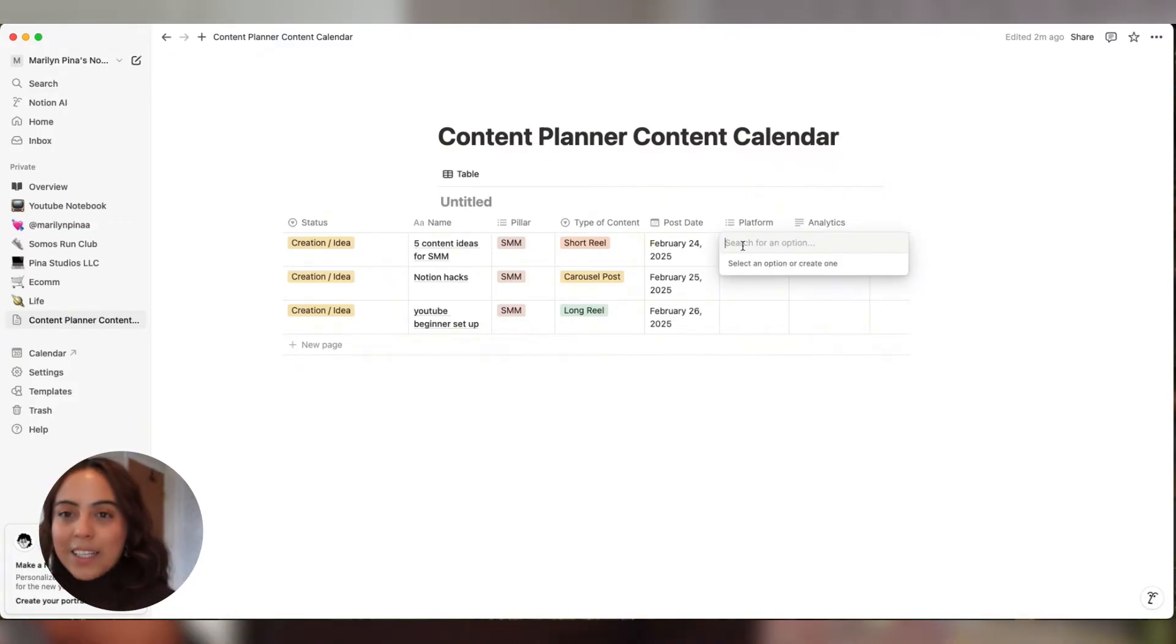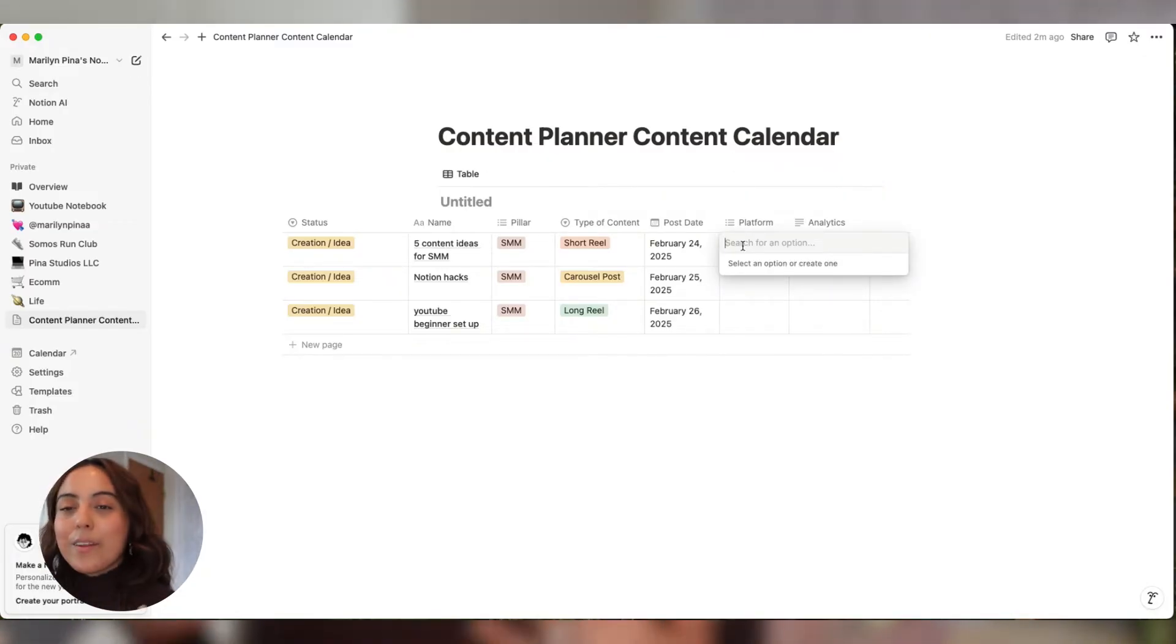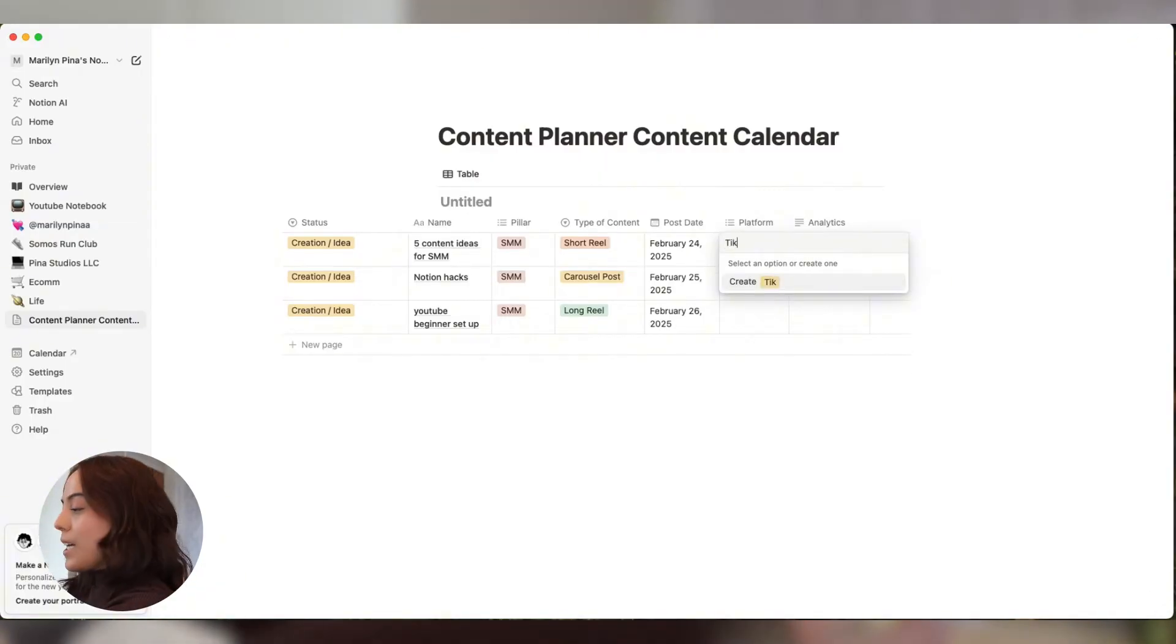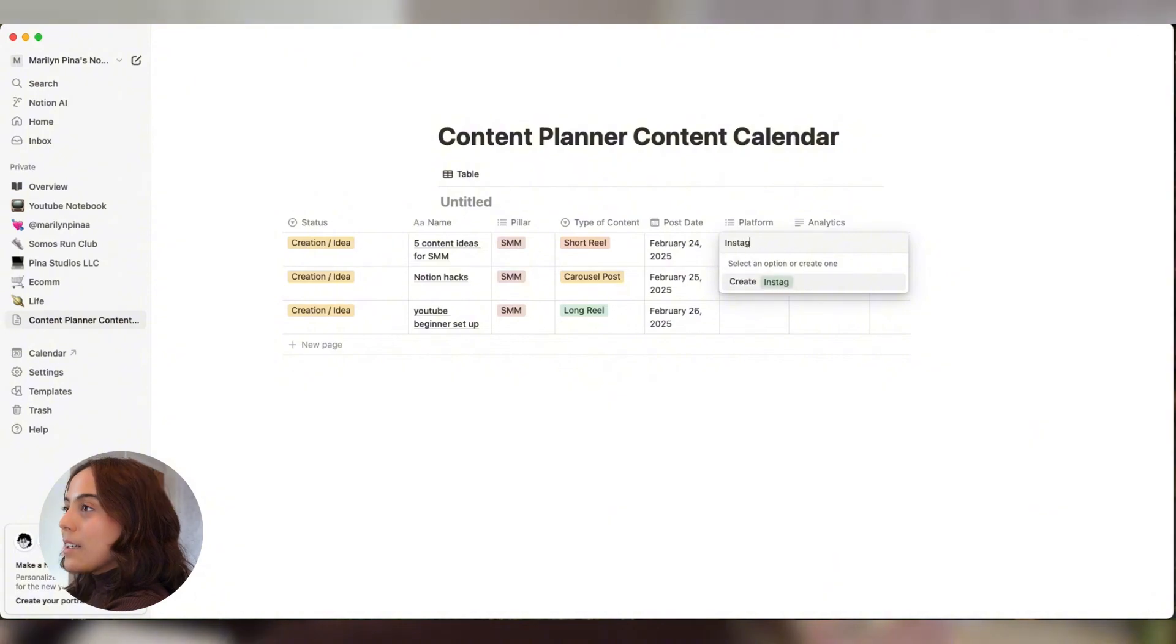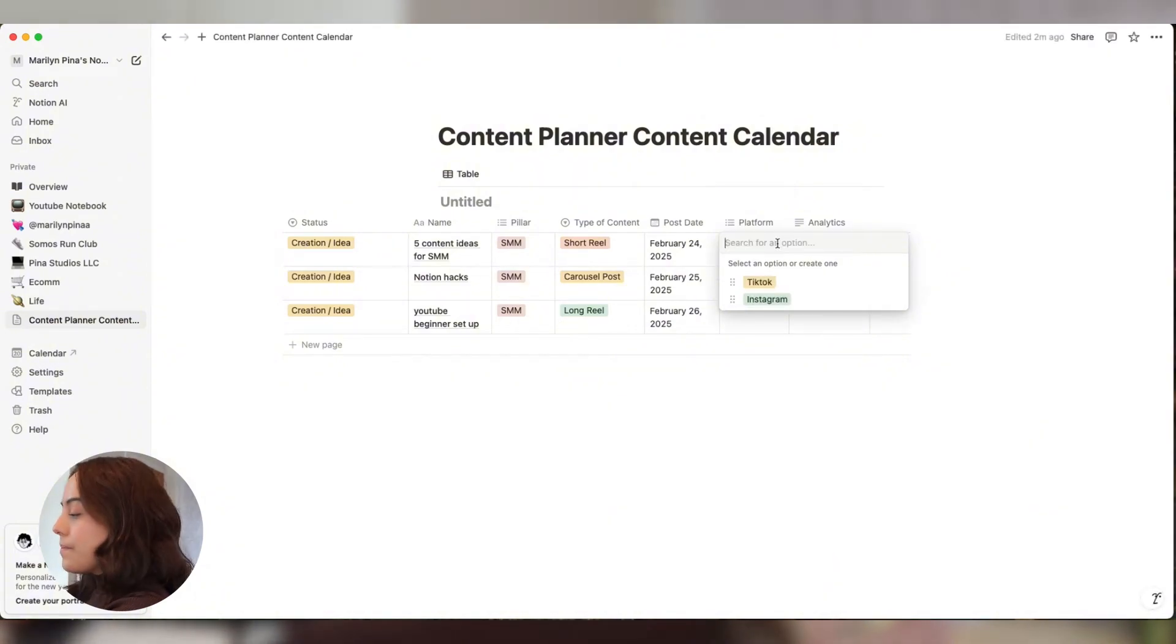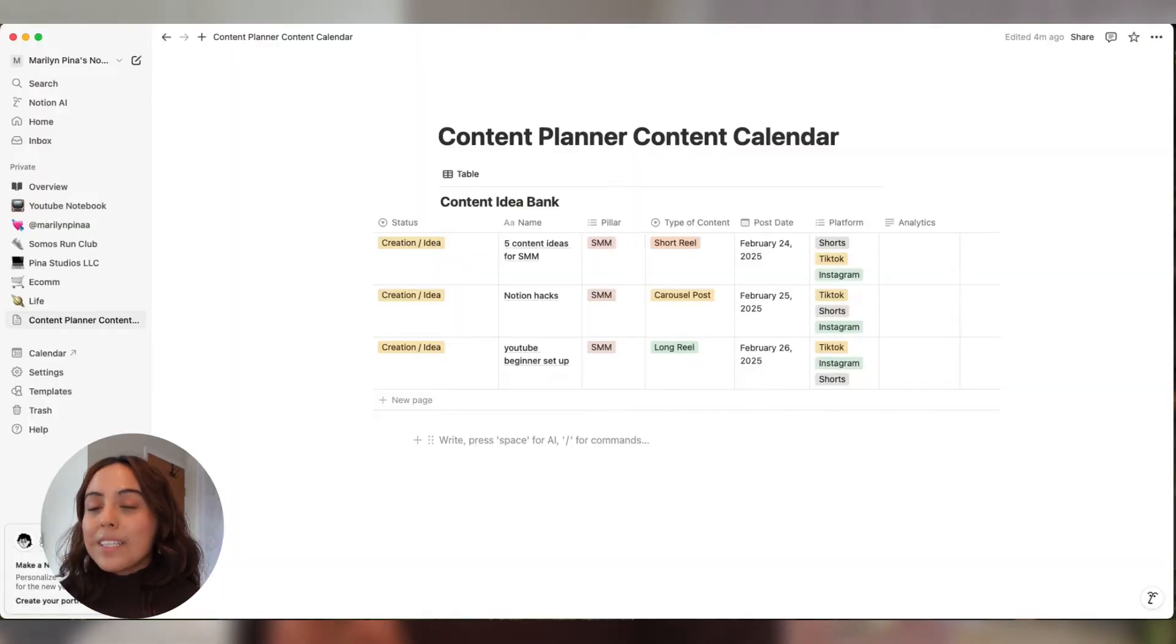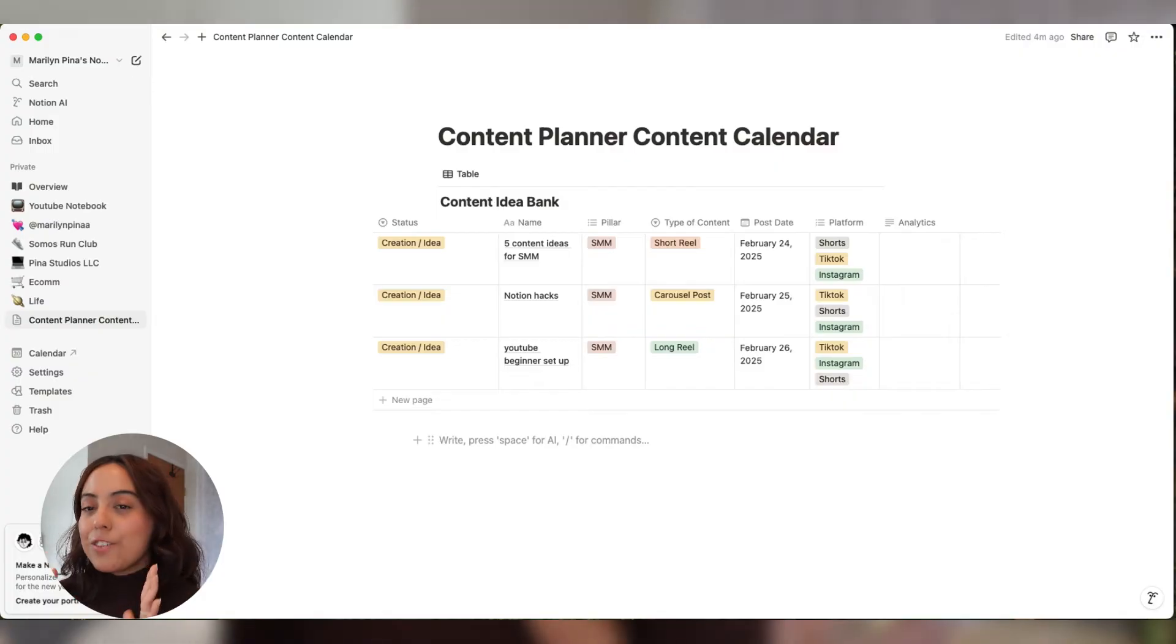Platform - again, you have to add the platforms that you will be posting on. For me, that is TikTok, Instagram, and shorts. I have a whole separate content planner for just YouTube long-form content. The setup is very similar. Some things change here and there because it's YouTube specific, but overall it's the same. And then my analytics, I will just come back and fill that section in at the end of the month to see how it performed. Did it do well? Did it not do good? Should I recreate something like this?